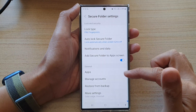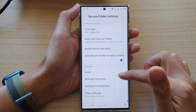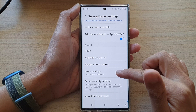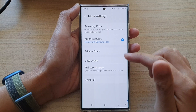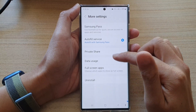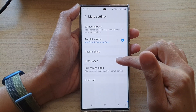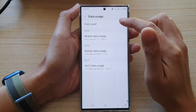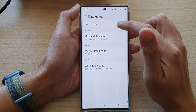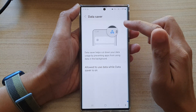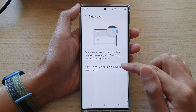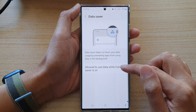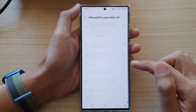Next, go down and tap on More Settings, then tap on Data Usage. Next, tap on Data Saver, then go down and tap on Allow to use data while Data Saver is on.